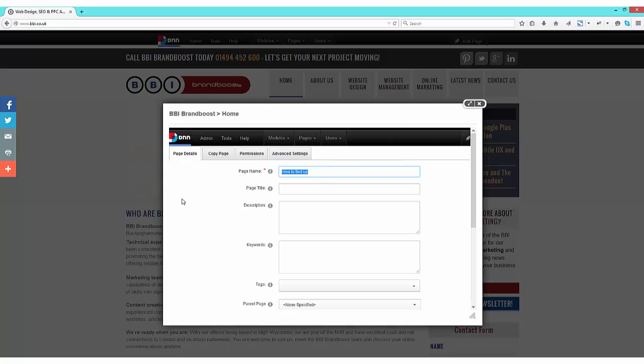We then need to give it a page title. Now this needs to be a little bit more descriptive, as this is what Google will show in its search results.